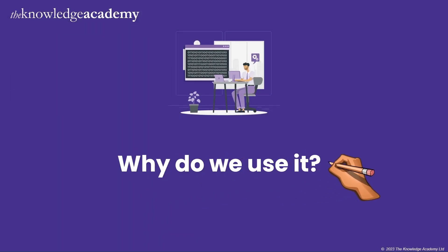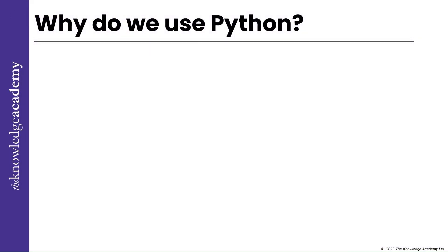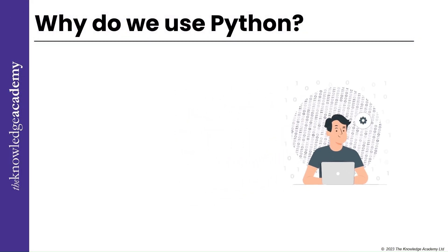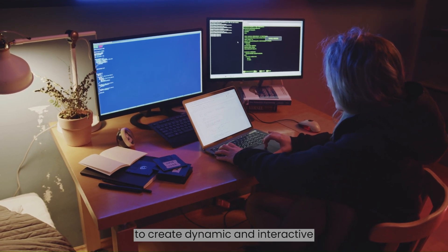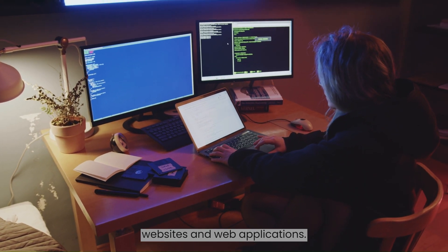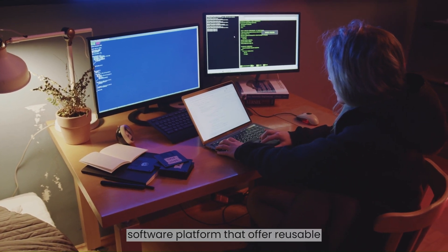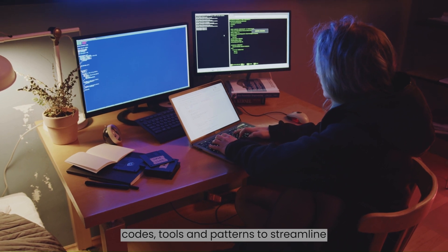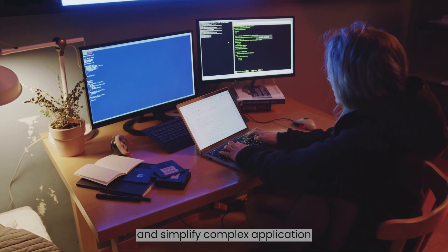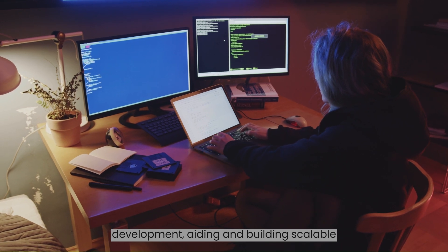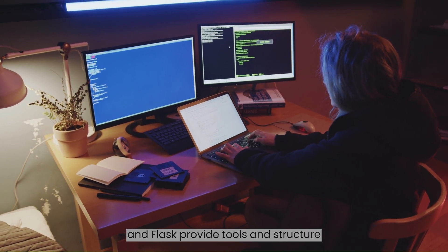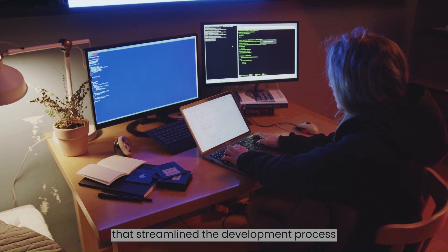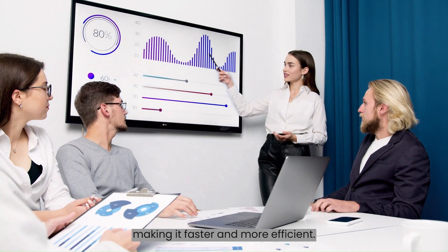Why do we use it? For web development, Python is widely used to create dynamic and interactive websites and web applications. Frameworks in Python are structured software platforms that offer reusable codes, tools, and patterns to streamline and simplify complex application development, aiding in building scalable and maintainable solutions. Like Django and Flask provide tools and structure that streamline the development process, making it faster and more efficient.